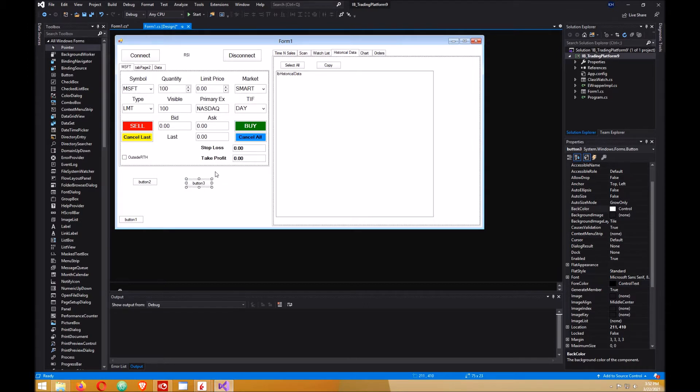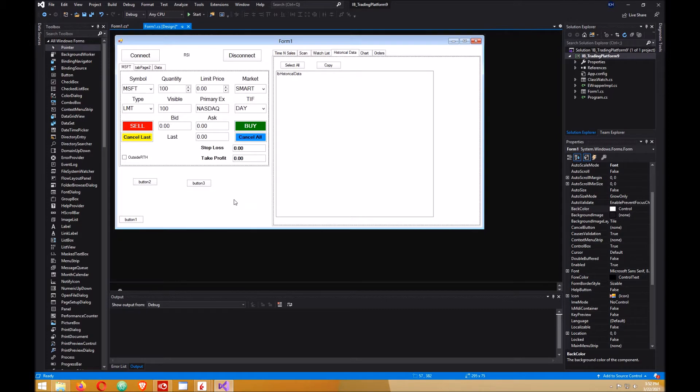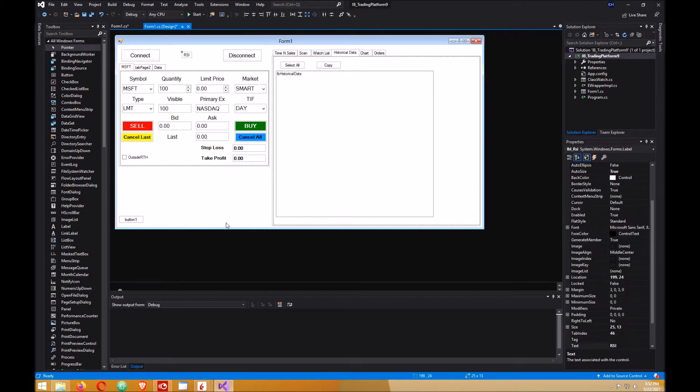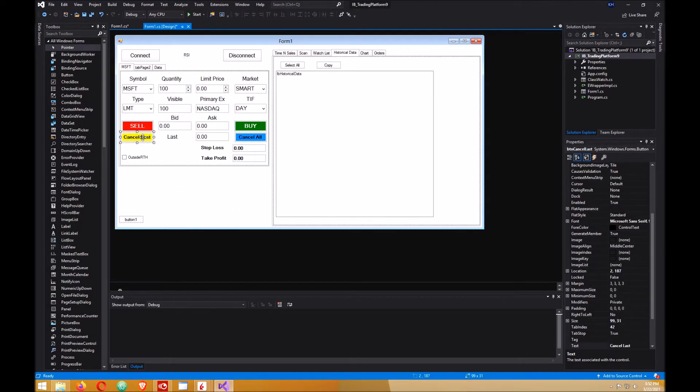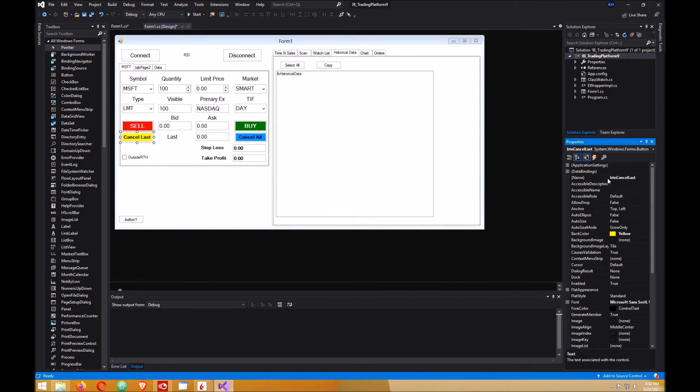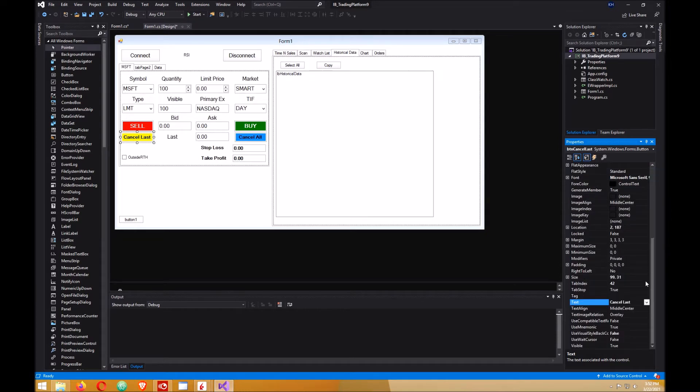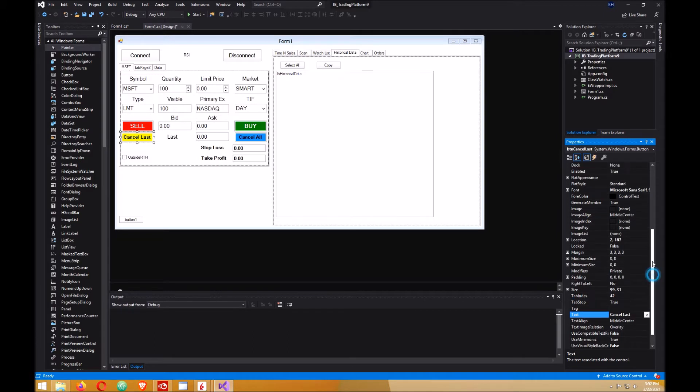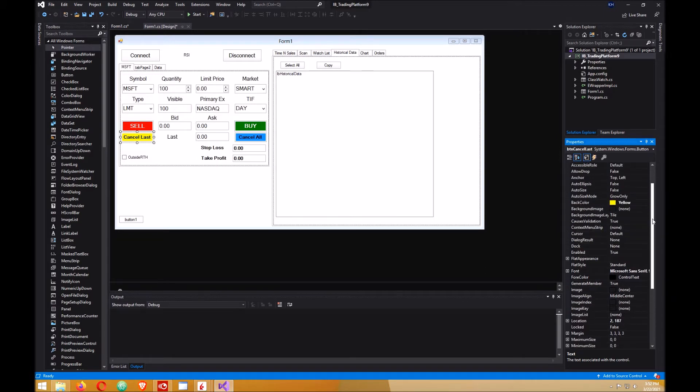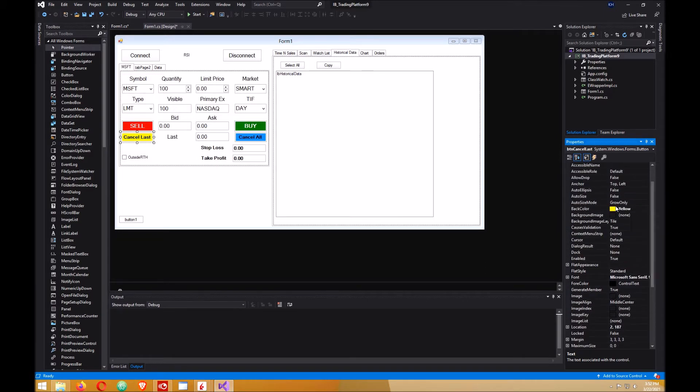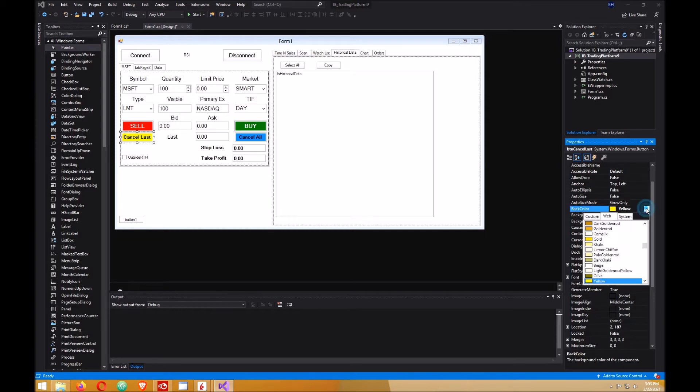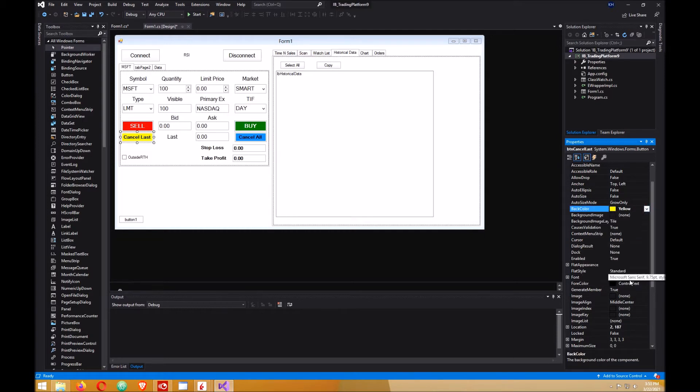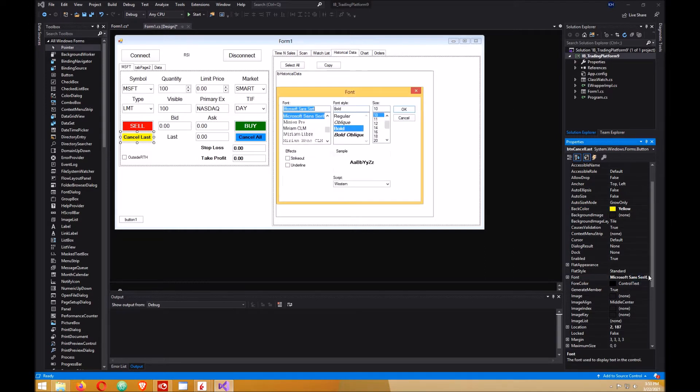Since I got two buttons already here, I'll just delete those. The cancel button here, first thing you want to do is give it a name. I called it BTN cancel last and the text will be cancel last. You can change the background color to yellow or whatever color you want. I changed mine to yellow and the font I changed to bold and 10.